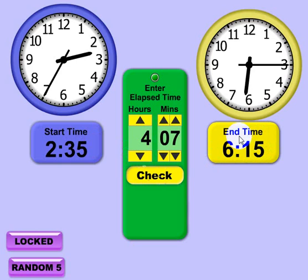So that's how the elapsed time clock works. It's free to use in the classroom and at home online — there's never any sign-up or membership required. I hope this video has helped, and thanks for watching.